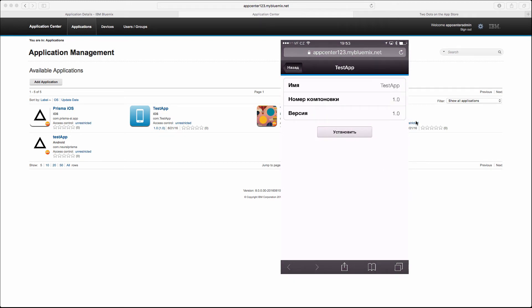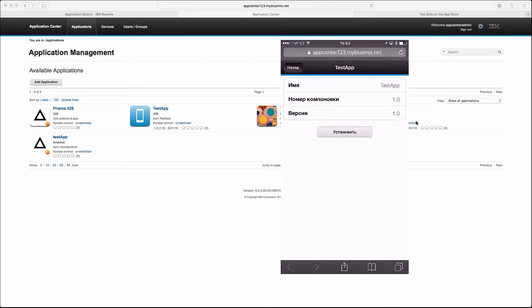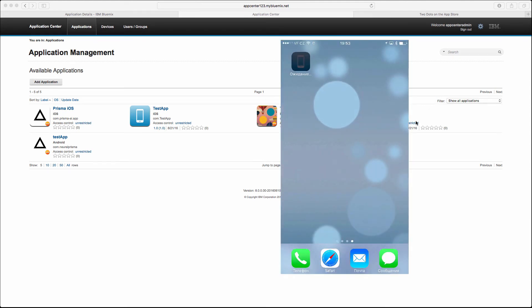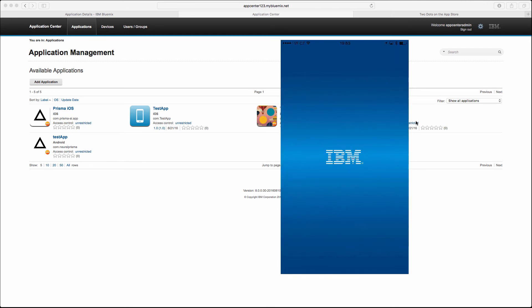Just type username and the password as it was before and select the application. In our case we are interested in the test app. Click install, then agree to install the app, and wait until the application will be installed. It may take some time depending on the network connection, but once installation is completed you will be able to launch that application.